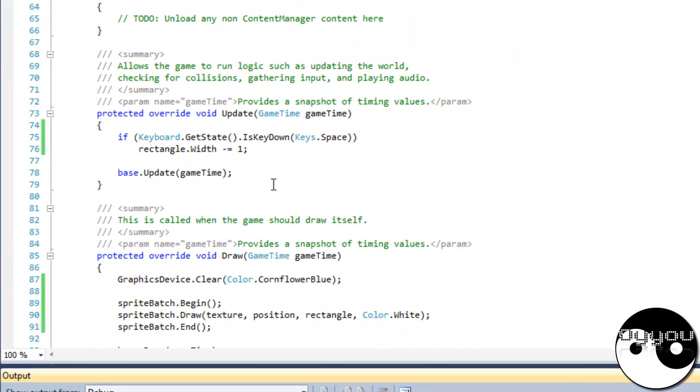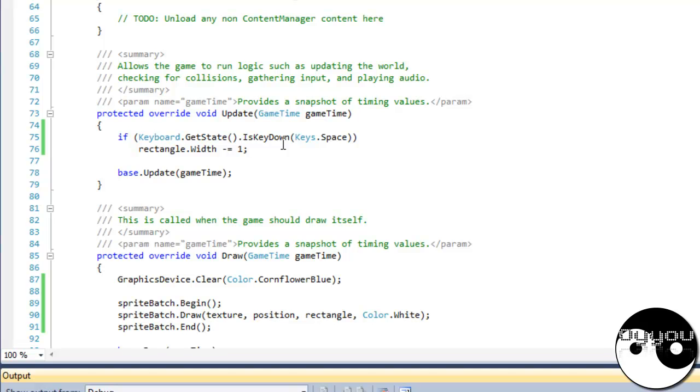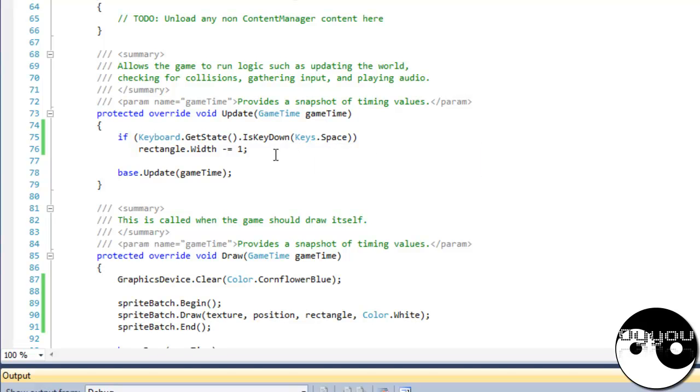You just say if attacked, then health minus equals 10, and then health rectangle, whatever it would be. And that's that. Thank you for watching.